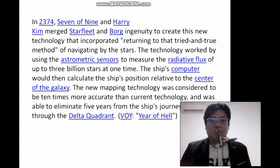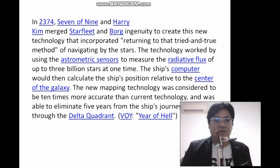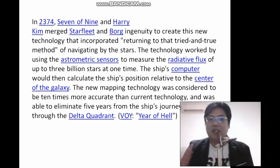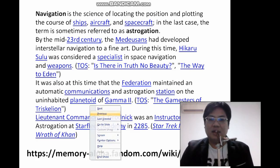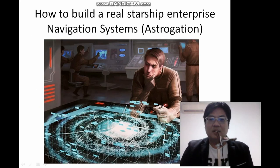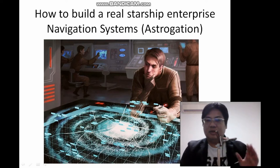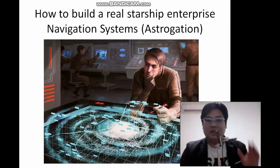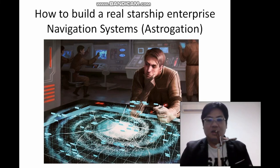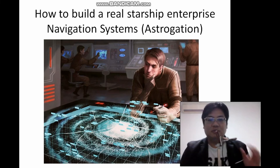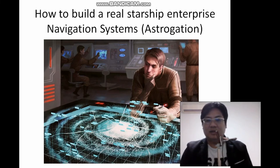Thank you for watching. The last thing I want to leave you with is the term 'Astrogation' — if anybody asks, that's the terminology for the navigation system used in space. Please share the video if you enjoyed it, subscribe to my channel for more updates, and leave your comments if you have any new ideas on making this practical for space exploration and the Starship Enterprise.